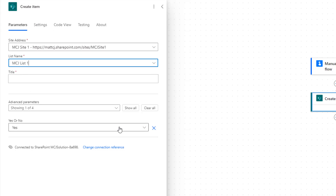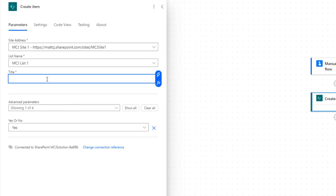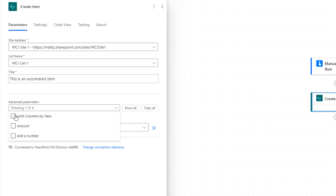Now, something interesting down here — once we have the title, so we can put in something like 'This is an automated item' — we have these advanced parameters. You may notice there's one that's come through by default that says 'Yes or No'. This is a column in my list, and I have the default property set to Yes, which is why it's showing here. If I choose the dropdown for 'Show Parameters', I have a couple of different options: 'Limit Columns by View', 'Amount', and 'Add Number'.